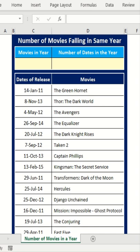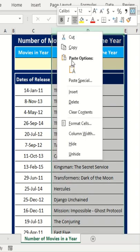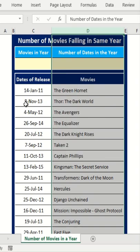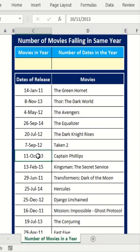Hey guys, I have a movie database here for all popular movies with their dates of release. Now, I want to categorize these in a given year. One way of doing this is to add another column here and assign the year for all these dates of release that I have given here.